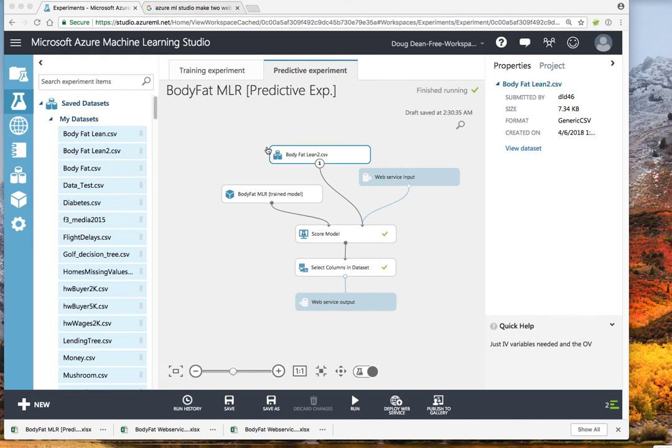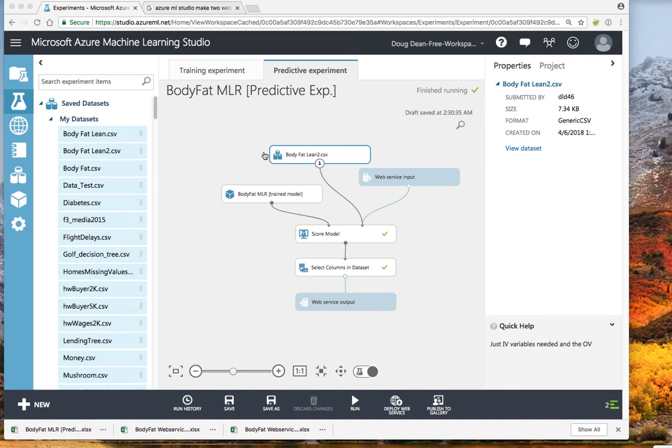Now, this file right here that is our data file is really not going to be run through our web service. It really is holding the role as sort of a template. In a sense, it's got the column names and the data types that are needed to be fed in from the web service.